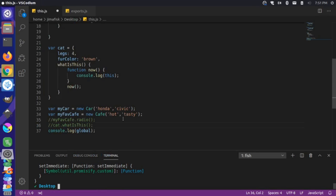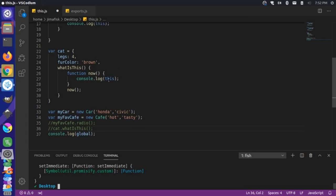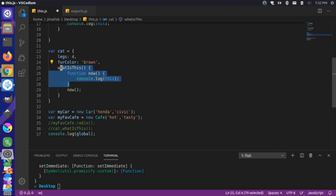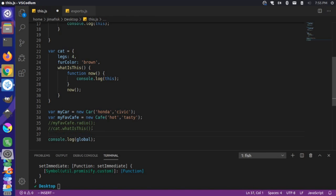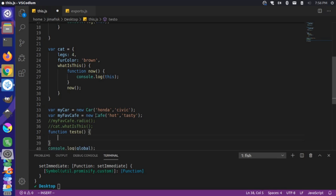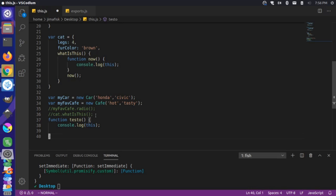This is happening not based on where the functions are defined, but based on how they're called — the this value is determined where it's invoked, not where it's defined. Node actually wraps your module code into functions, and we'd have to dive deep into the internals of Node to understand that full process. For now, let's just say that if you are calling this from within a standard function, it is going to go to the global object. We can create a new function called testo, log this inside it, and call testo — we get that same global object.